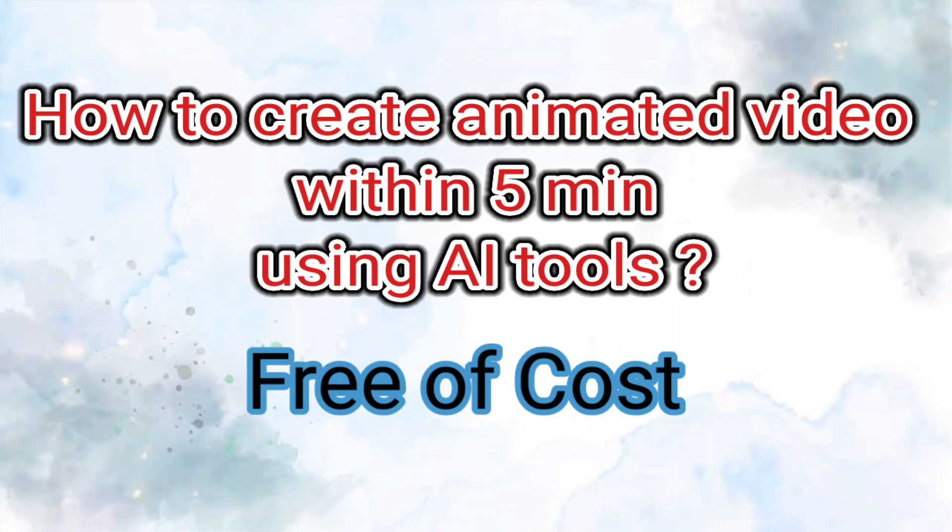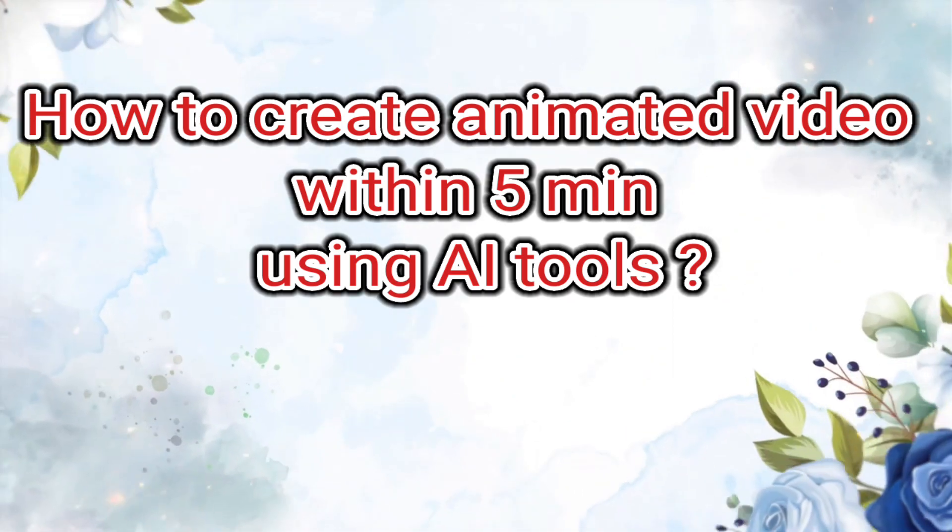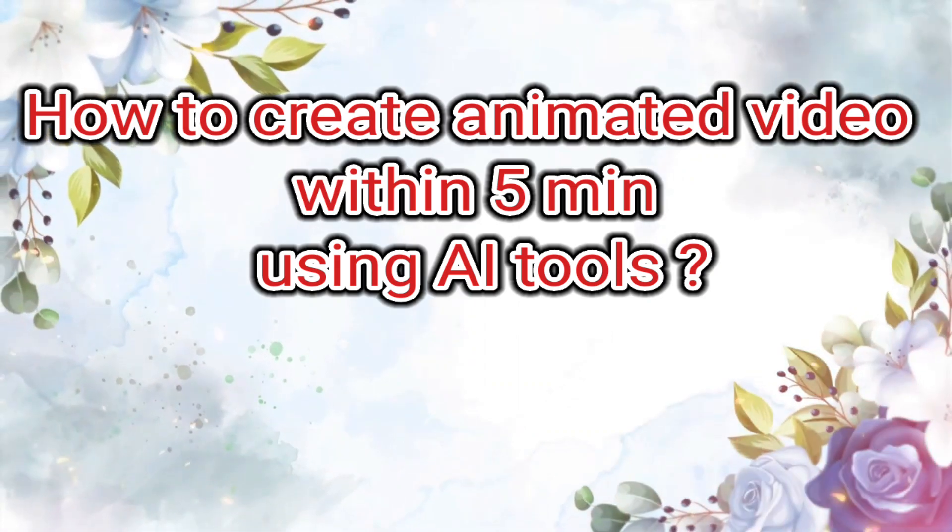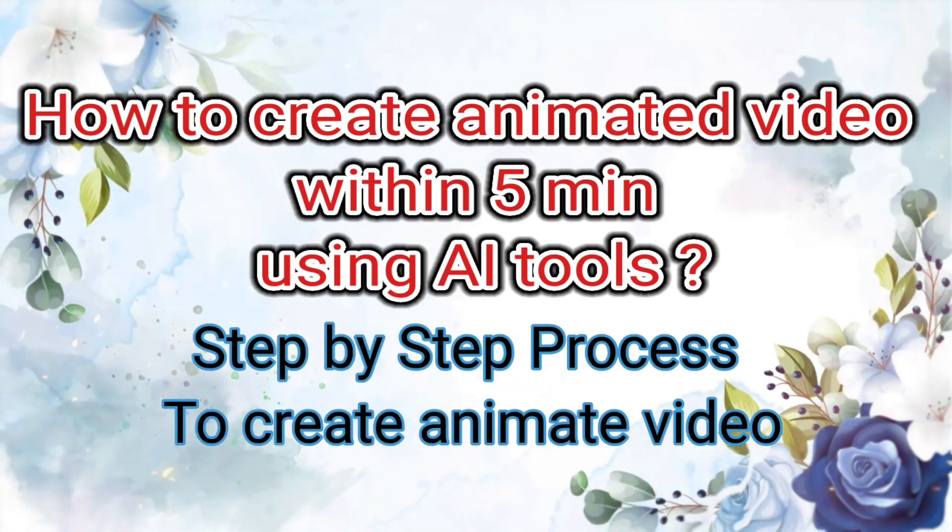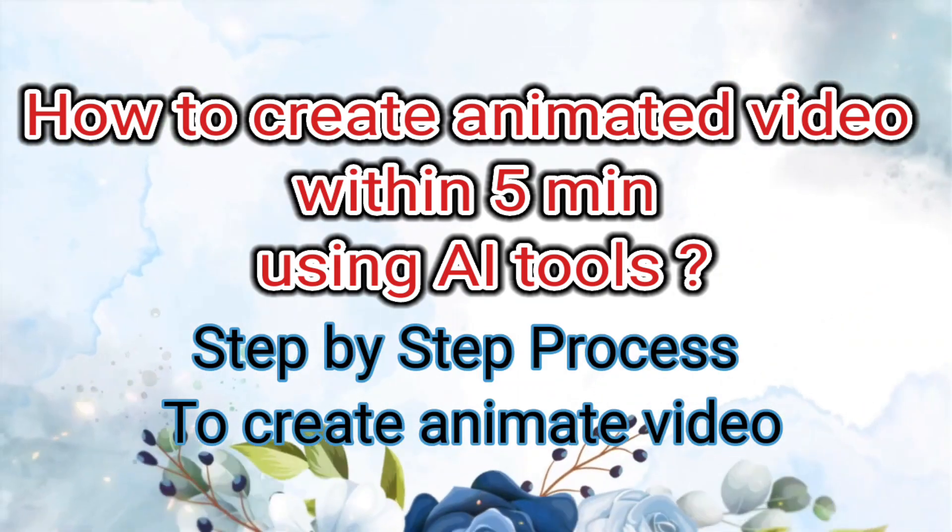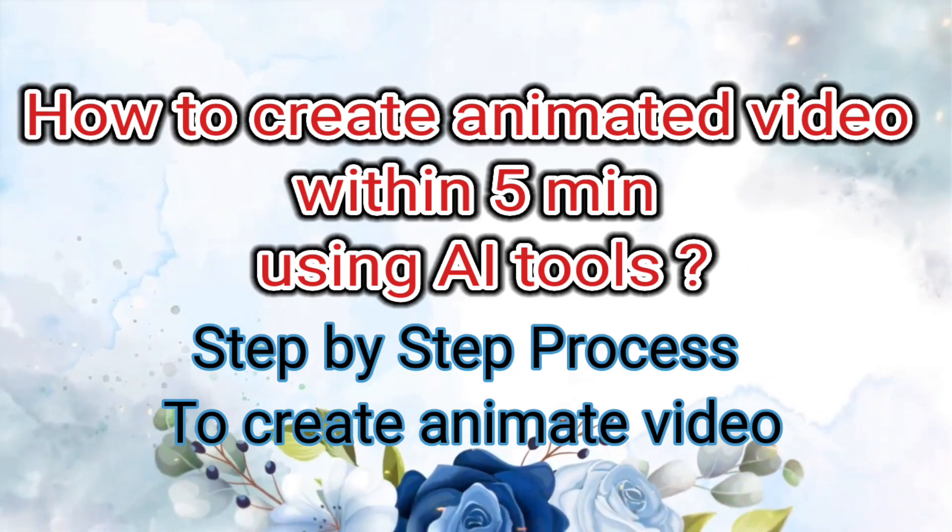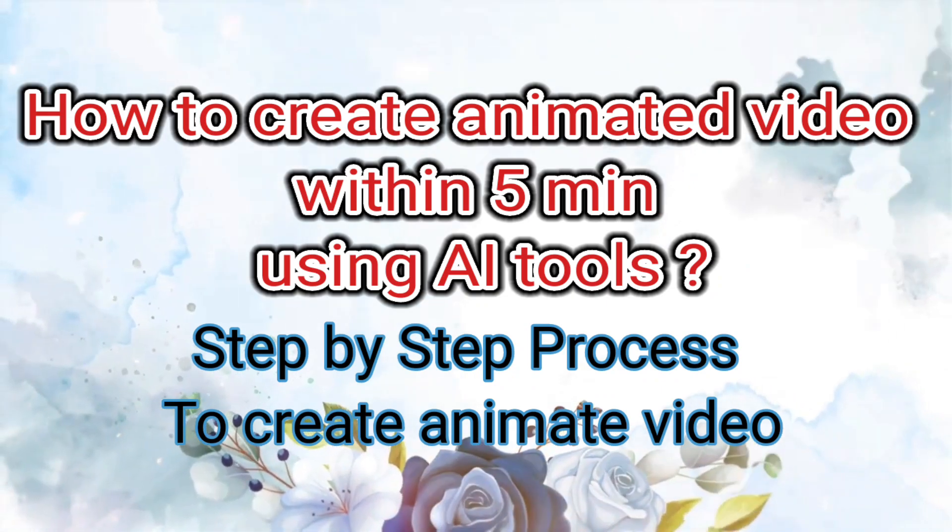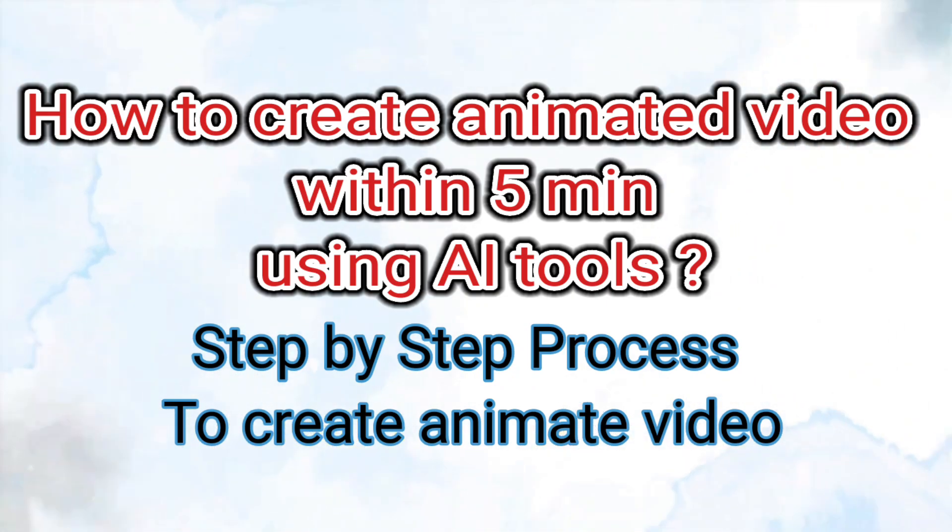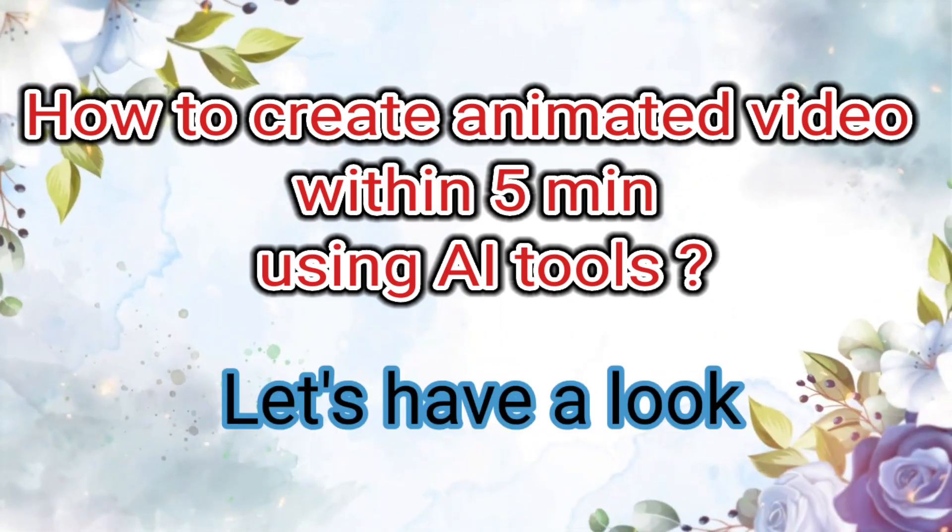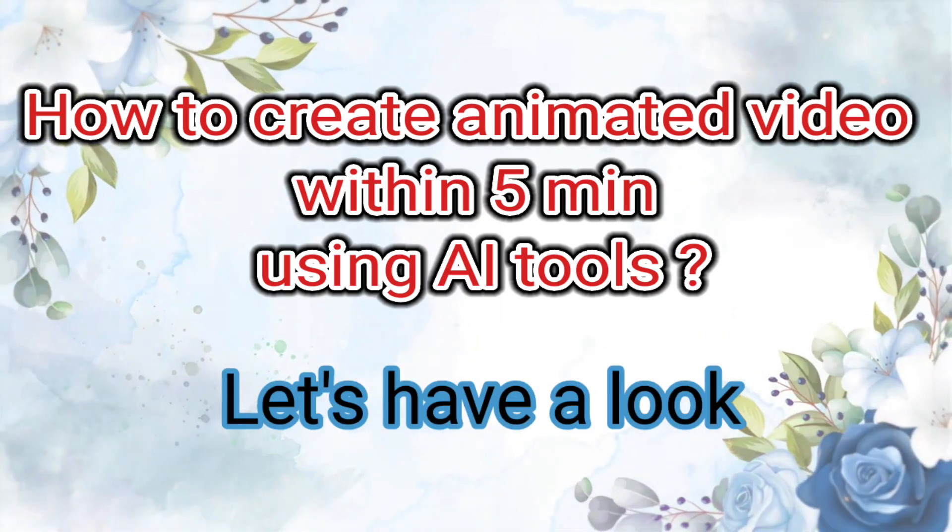Now first let us see the animated video which I am going to create. After that I am going to demonstrate step by step how you can also create this type of video within 5 minutes using AI tool. Now let's have a look.